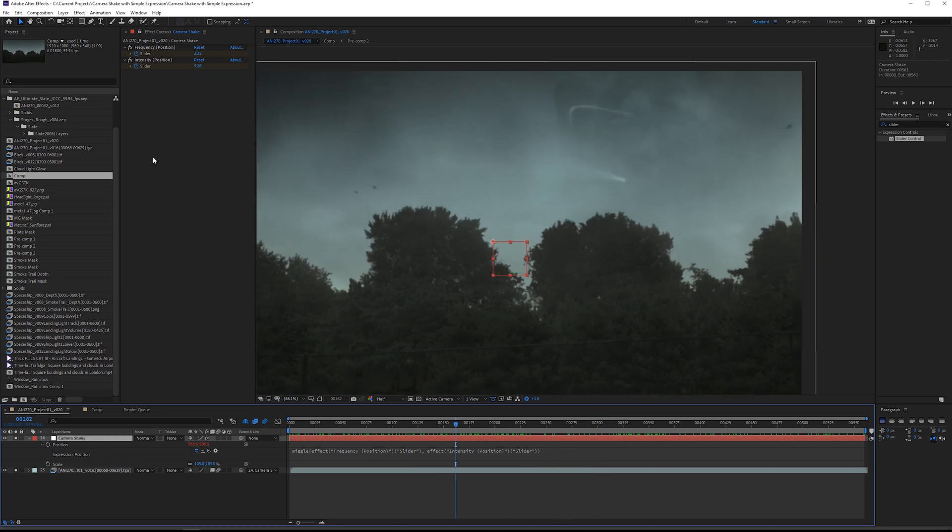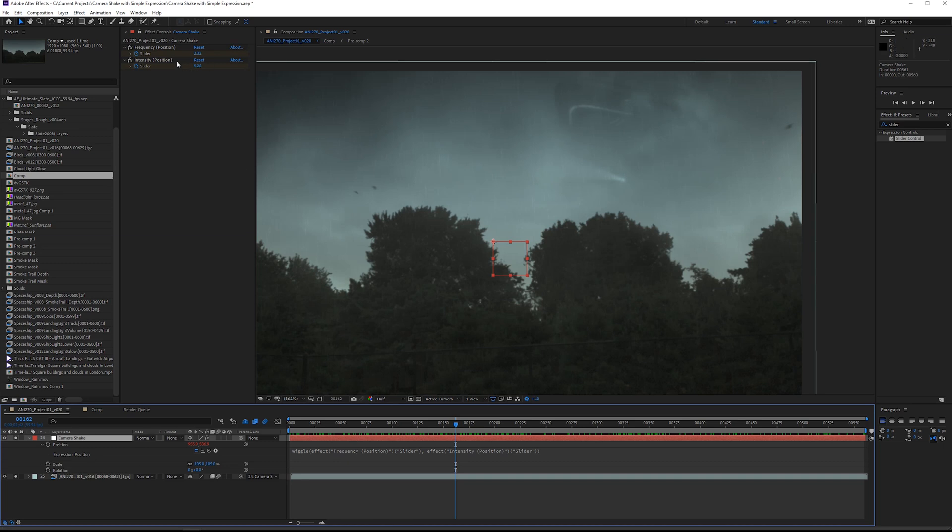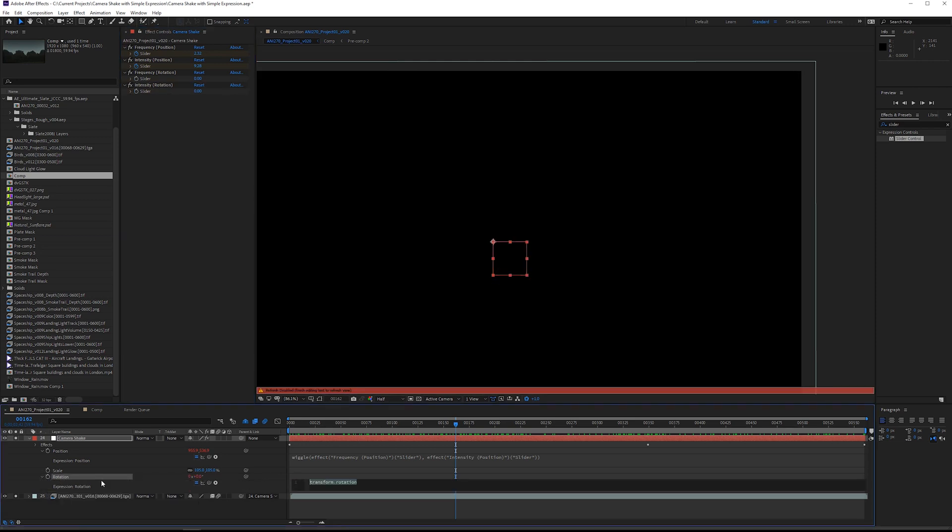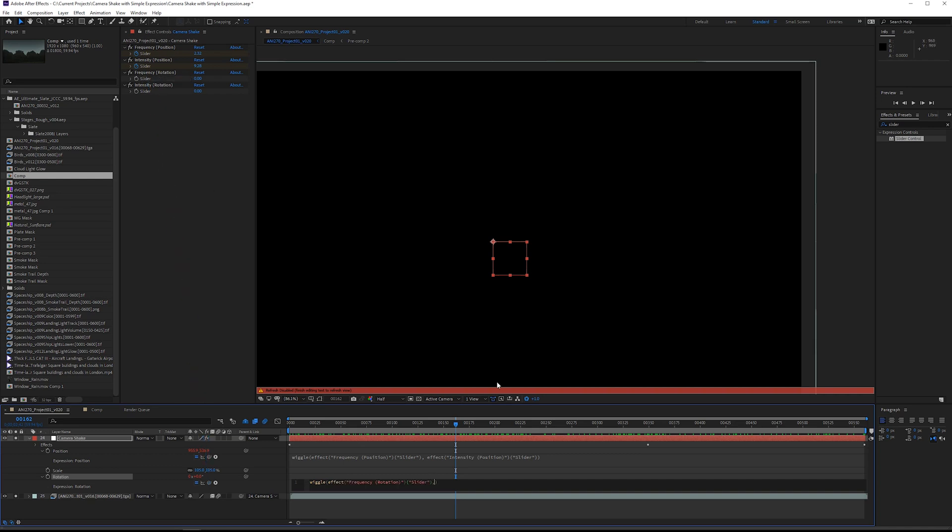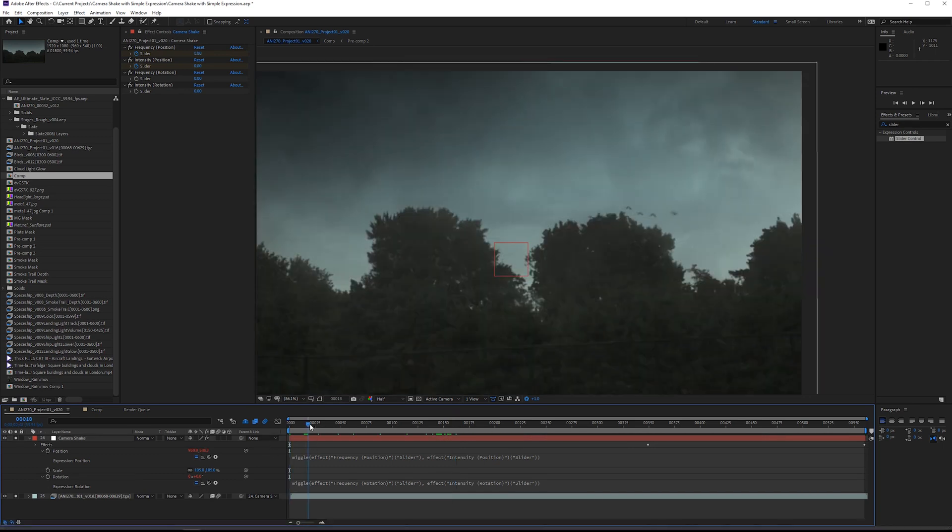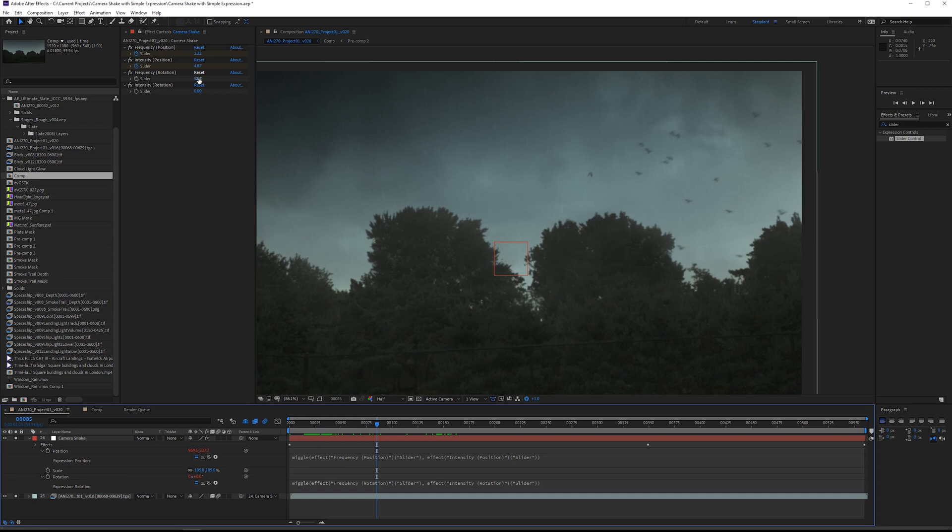I want to add rotation as well, so I'm going to shift select R to open up the rotation channel. I'm going to grab two more slider controls and these are going to be frequency and intensity for rotation. Same thing, we're going to hold down alt on the rotation channel, type in wiggle, grab the frequency rotation slider, comma, and then the intensity rotation slider.